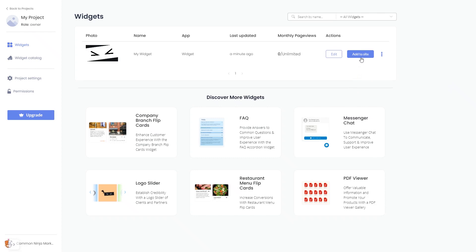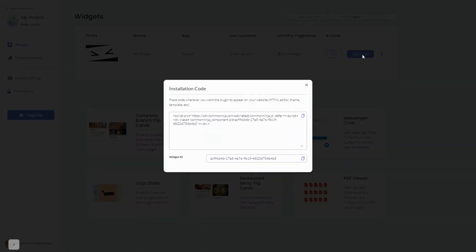Click on the add to website button. In the window that opens, copy the code and close the window.